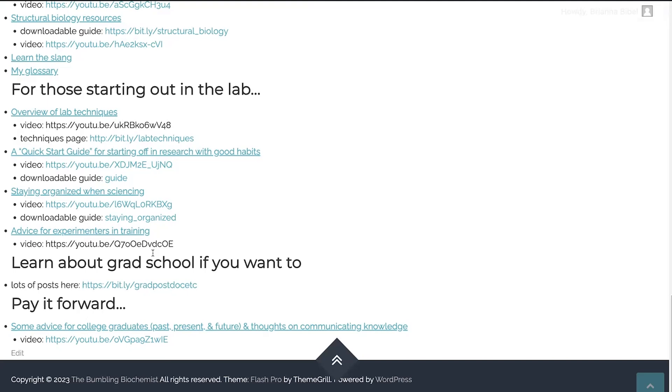If you are interested in grad school, I have a whole page of posts on things about related to how do you apply? What is grad school? How do you apply to grad school? How do you get through grad school? What comes after grad school? This sorts of things. So I have a whole page of posts on it here.